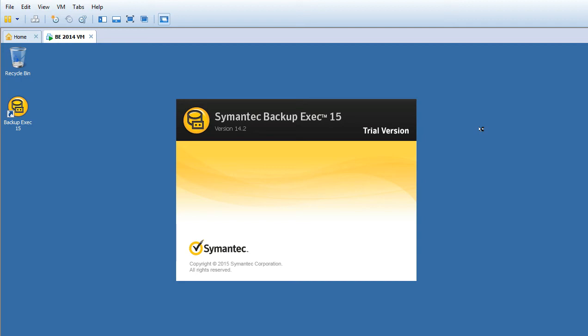Welcome to Symantec Backup Exec tutorial session. Today we'll be talking about the catalog folder, which is very important in Symantec Backup Exec.